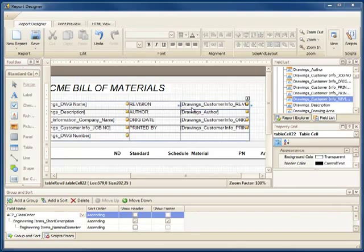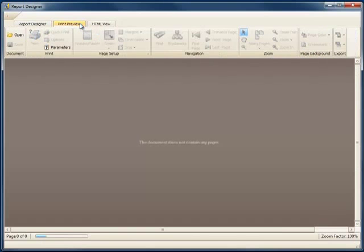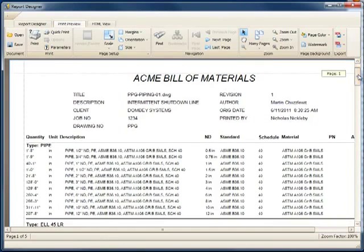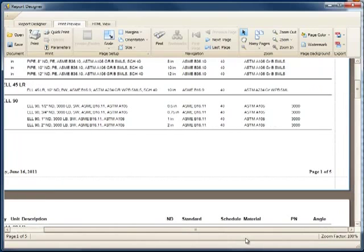We have the revision, the author, the origination date, and the printed by. We don't need the print date, as it appears on the footer automatically in this configuration file, as does the page number.